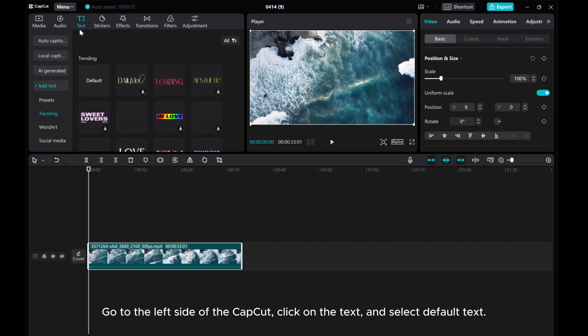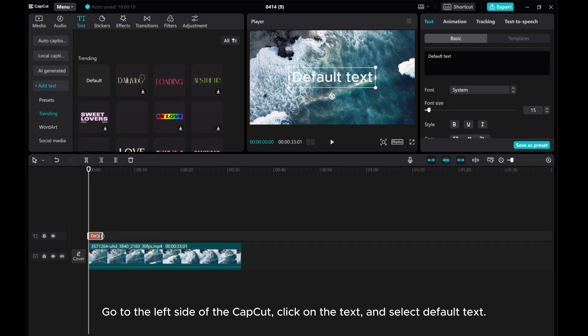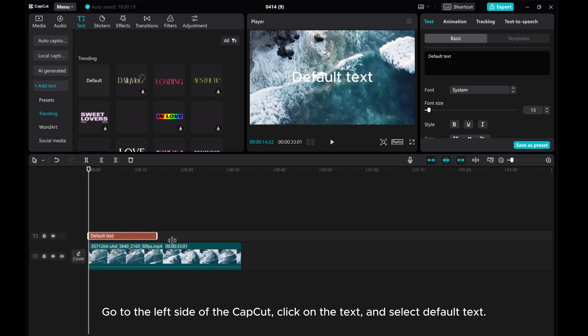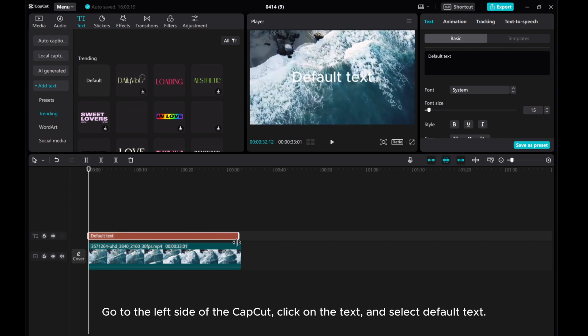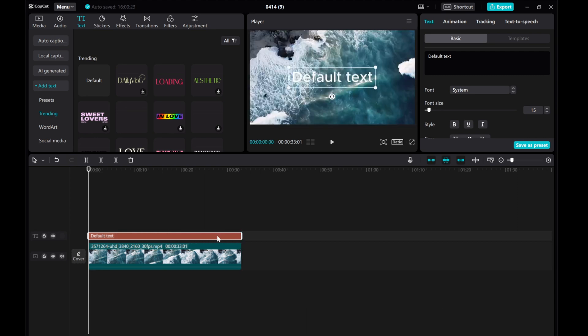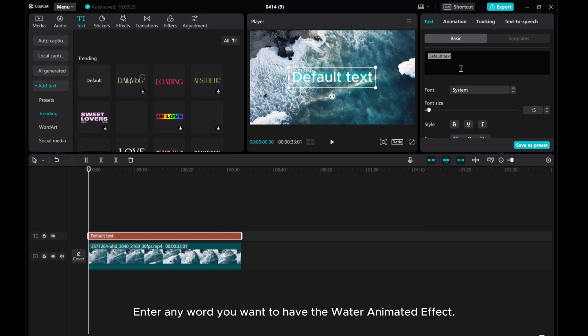Go to the left side of CapCut, click on the text, and select Default Text. Enter any word you want to have the water animated effect.